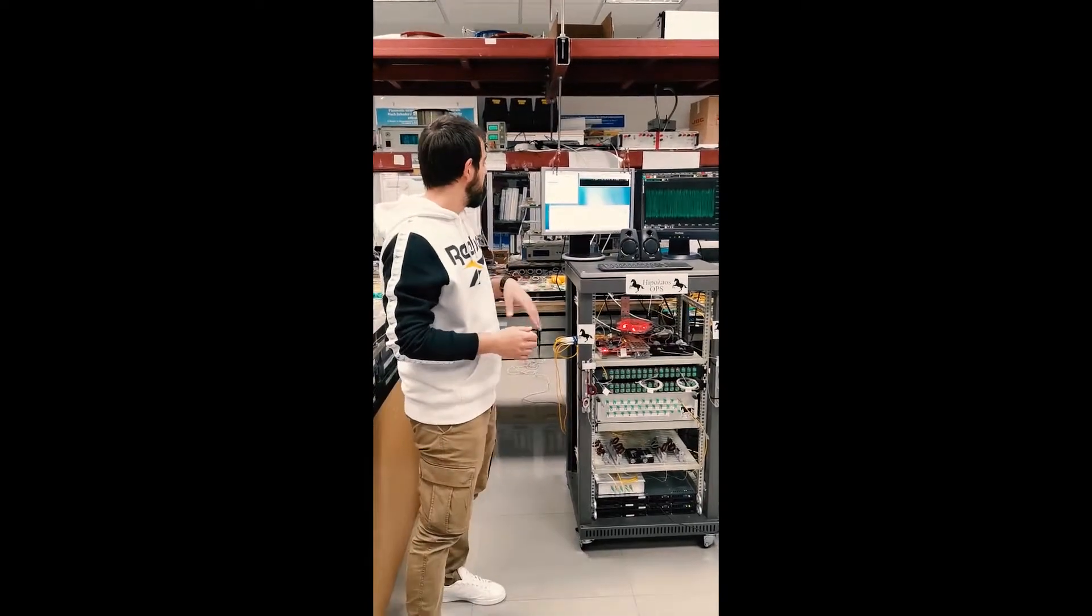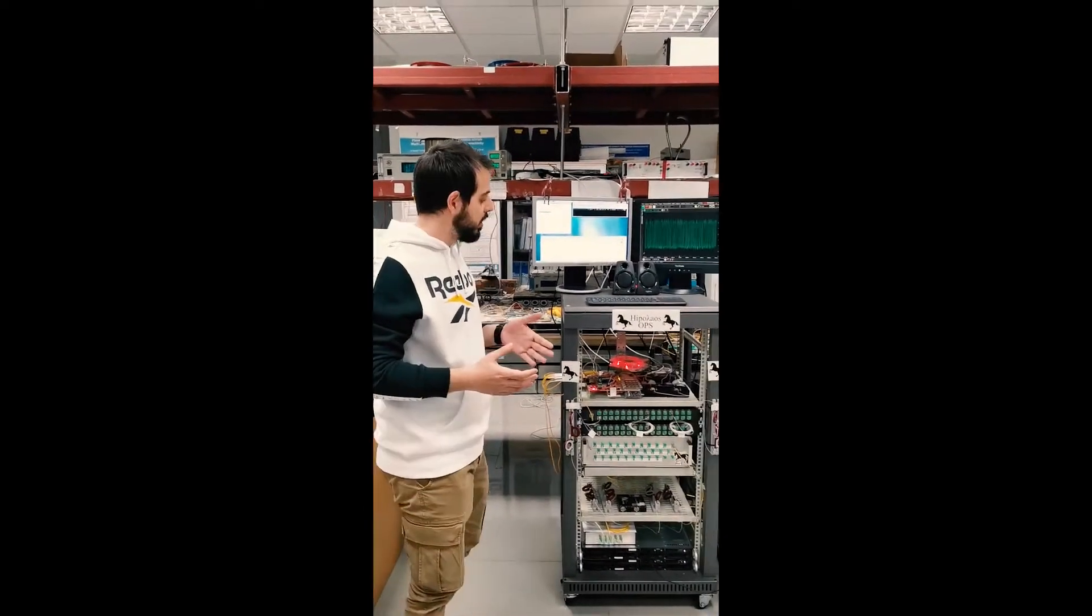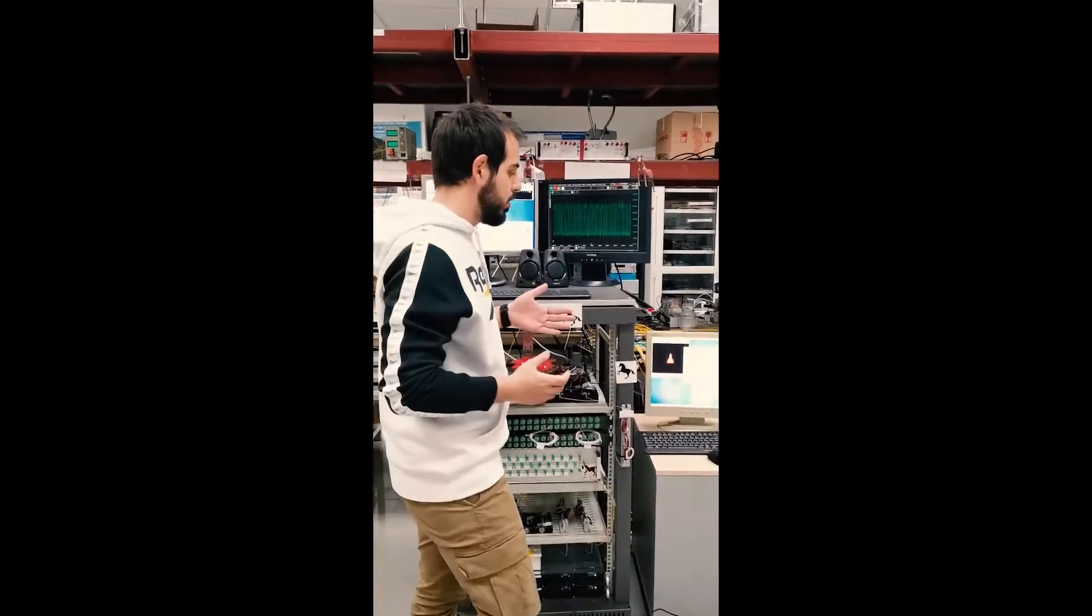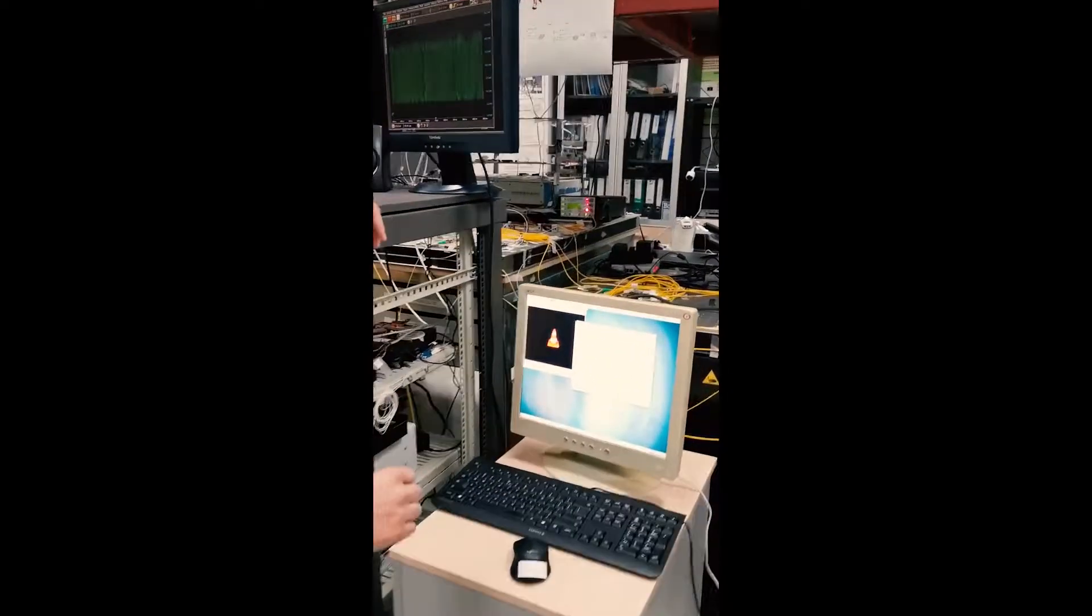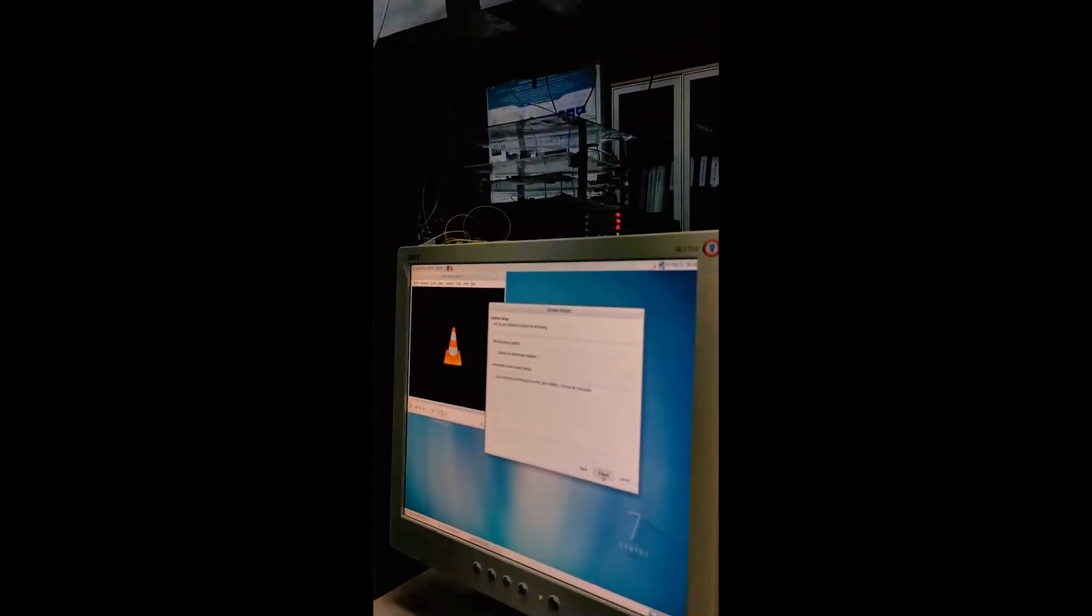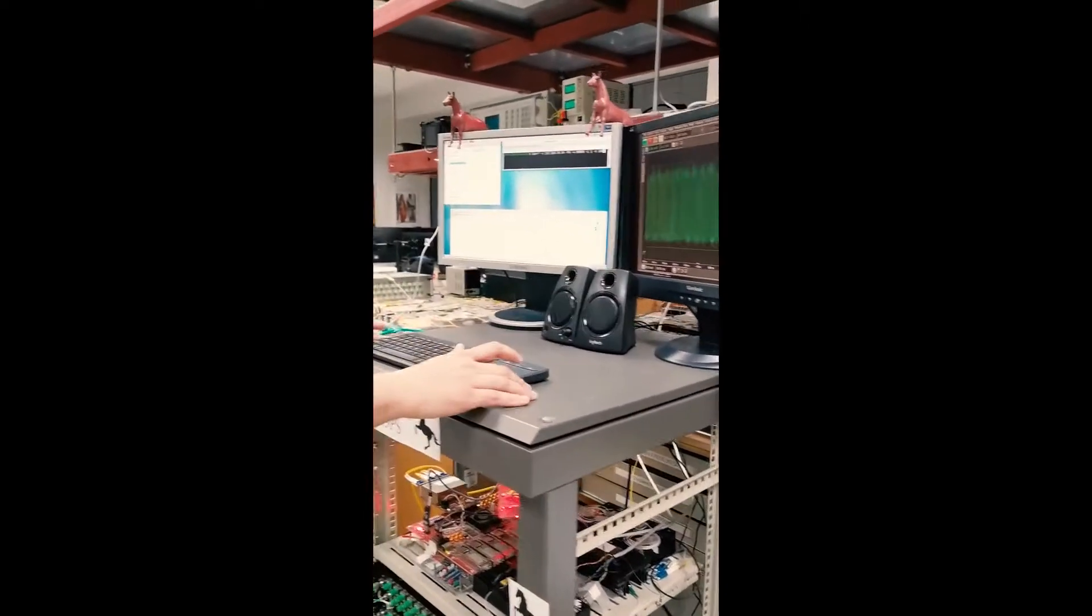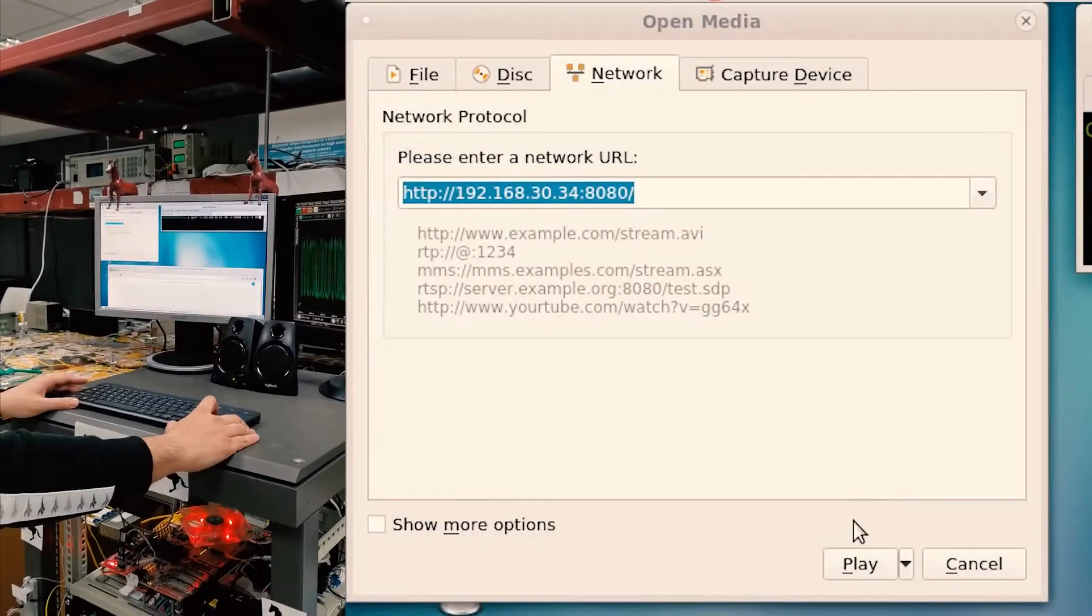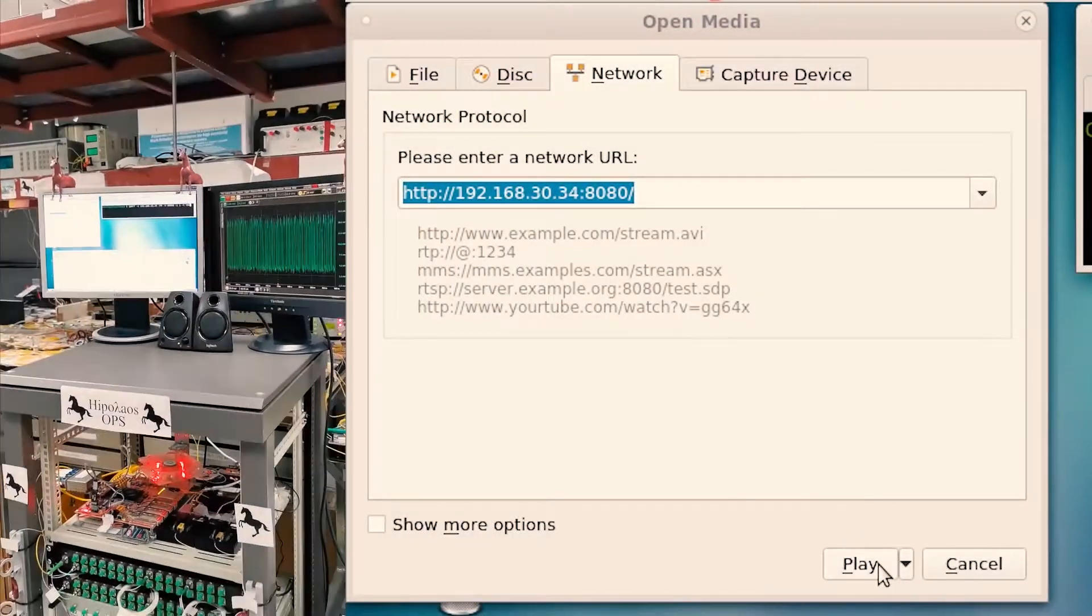So now we are going to begin our demonstration by streaming one video from the first server to the second. So we start the stream on server number one and now we move to the second server where we are going to start the playback.